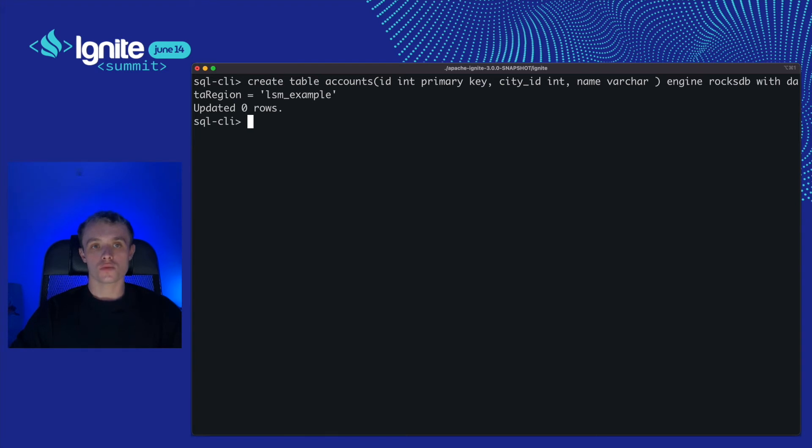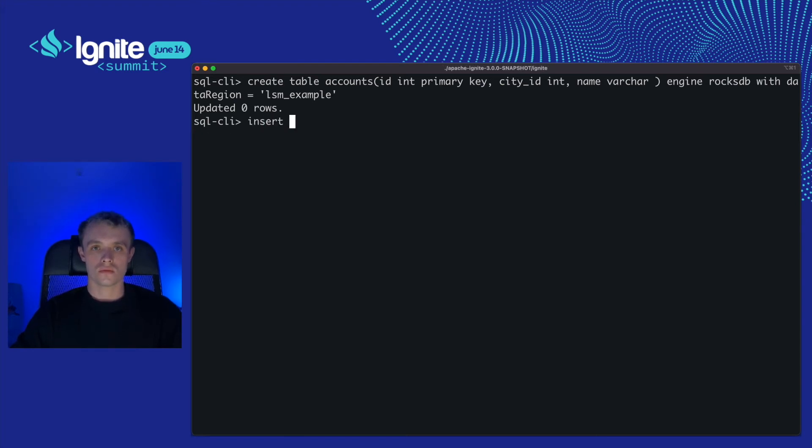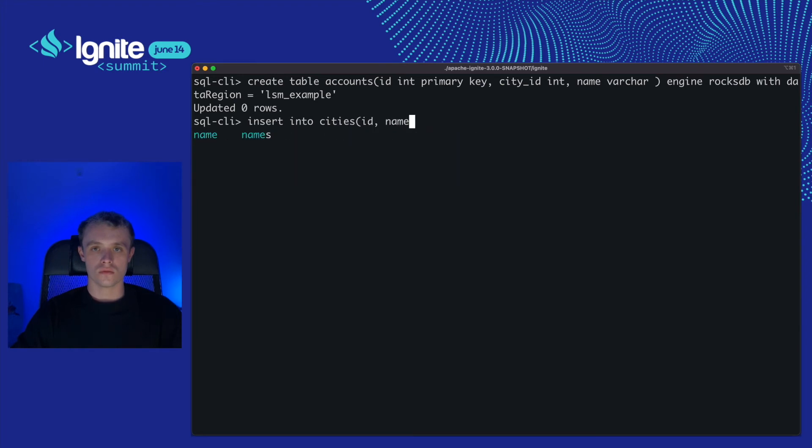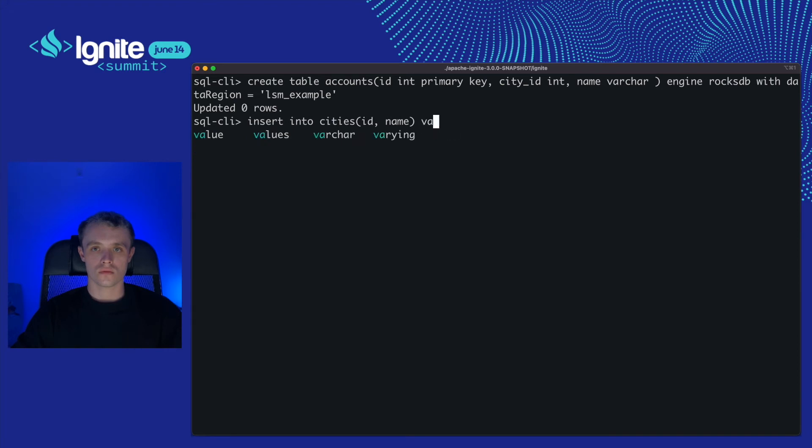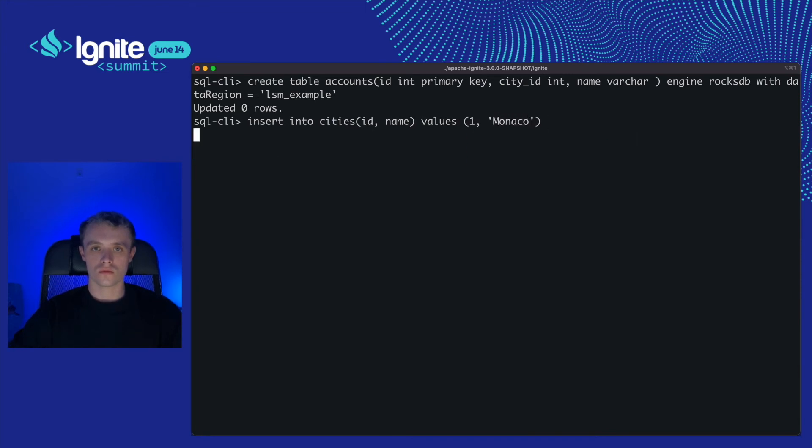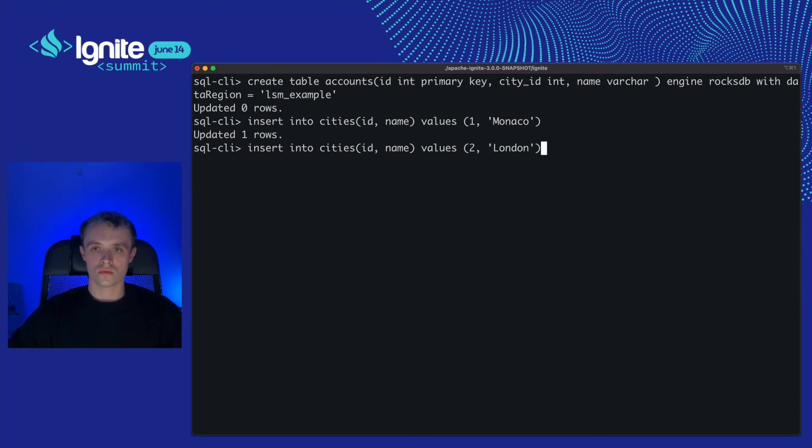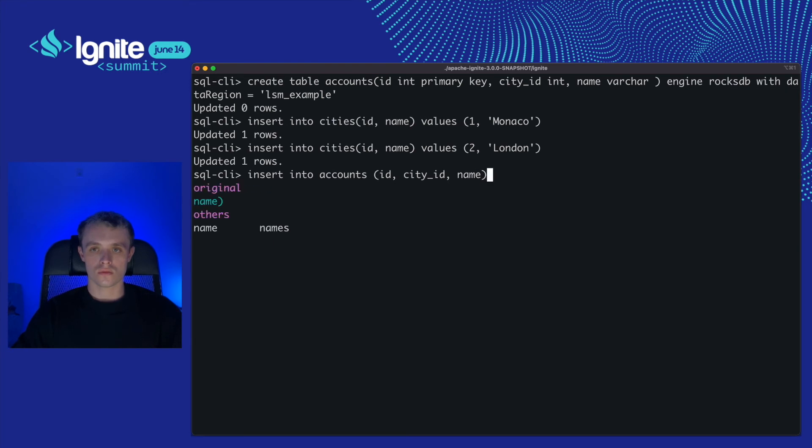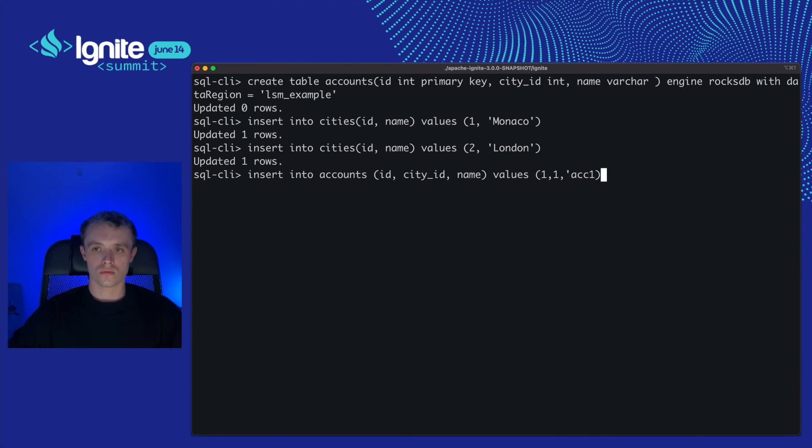Tables are created, so let's populate some data into them. And let's select some data.